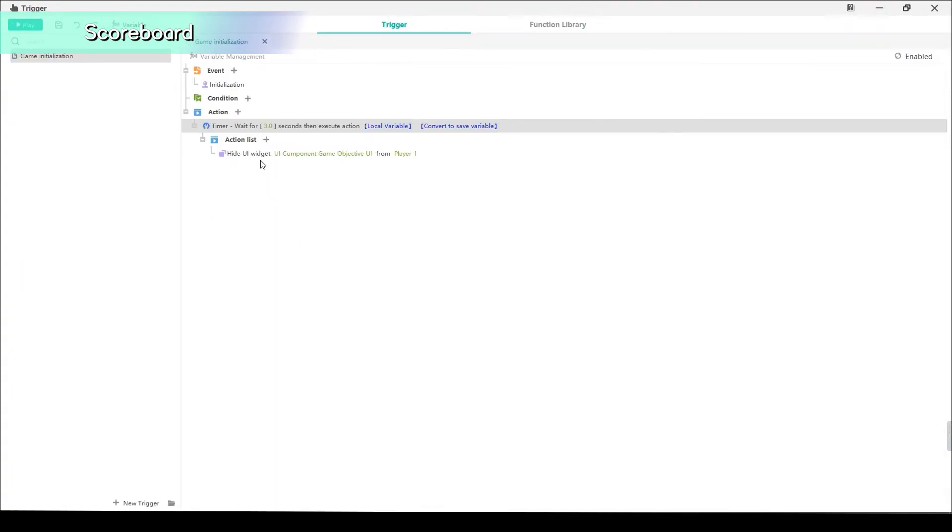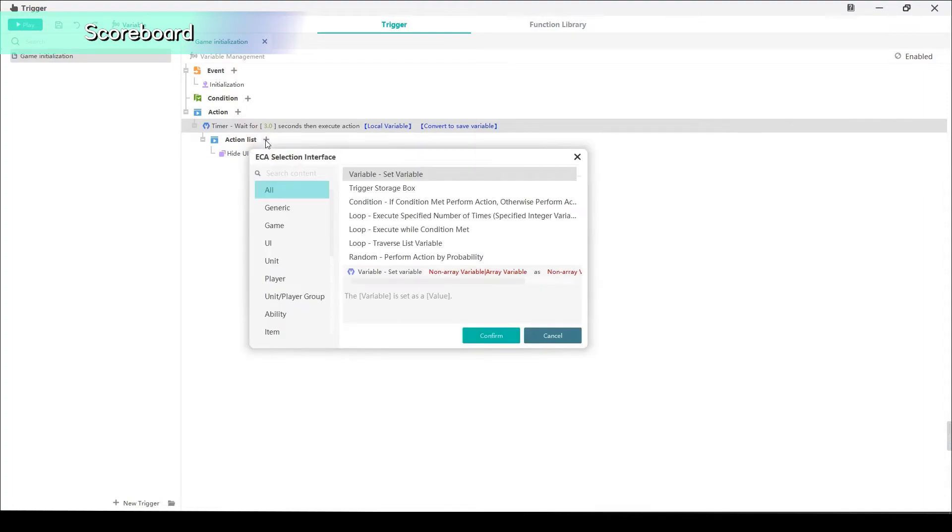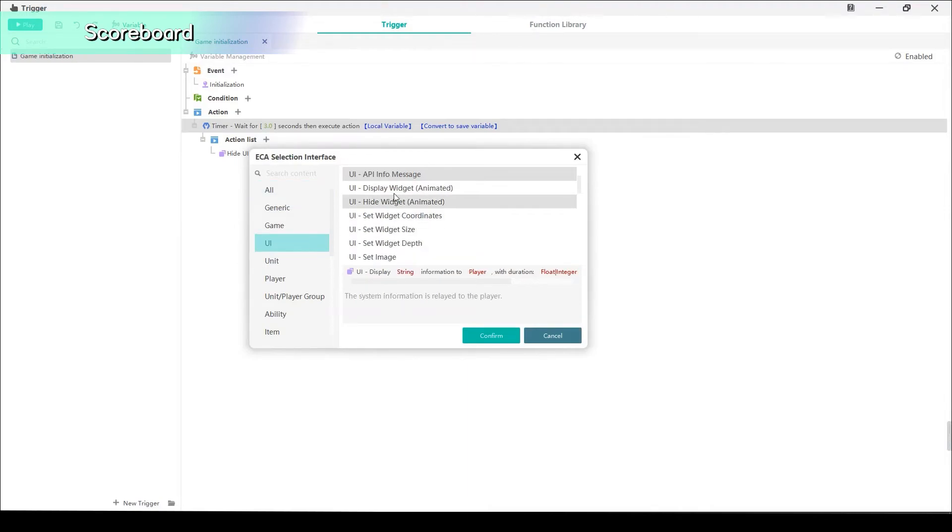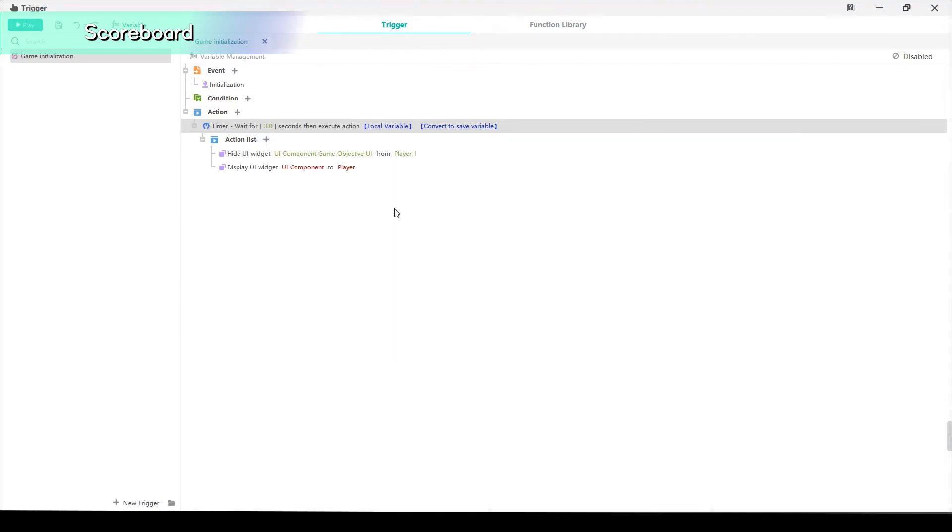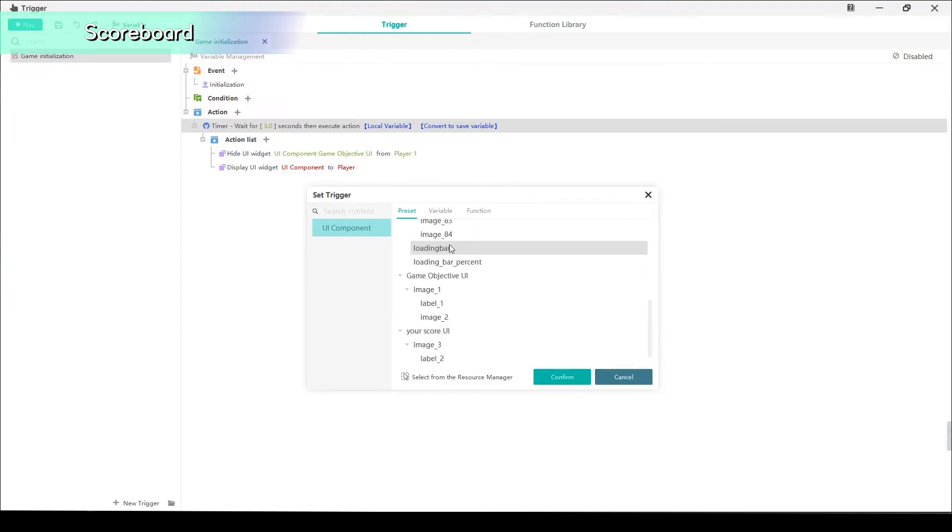Next, let's go back to the trigger editor. Under Action List of the Game Initialization trigger, we add a new action and select UI Display Widget Animated. Show your score.